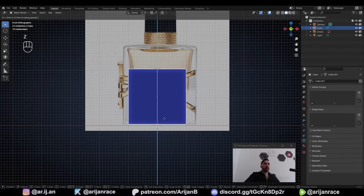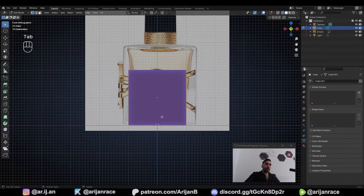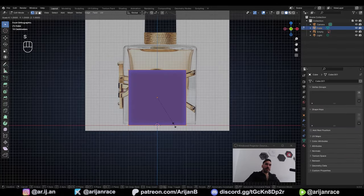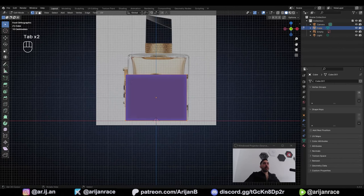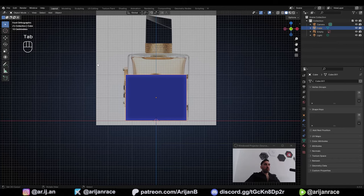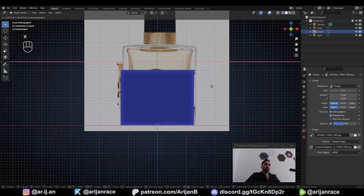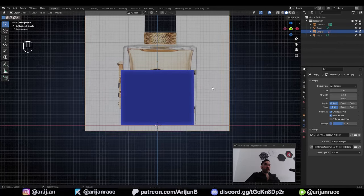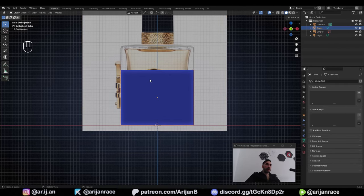Take this default cube and lift it up on the Z-axis. Go to Edit Mode with Tab, press S to scale it, and only scale it on the X-axis to make it a little bit wider. It looks like we have to align this reference image with the center of the world a little bit better. Go back to Object Mode, select the image, move it on the X-axis with G and X, and move it to the left a little bit so it aligns with the cube.